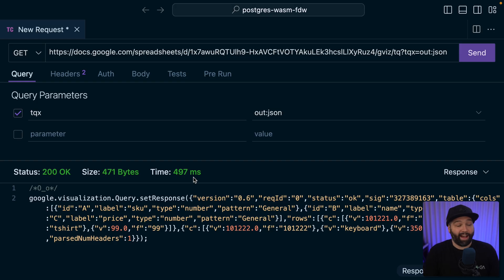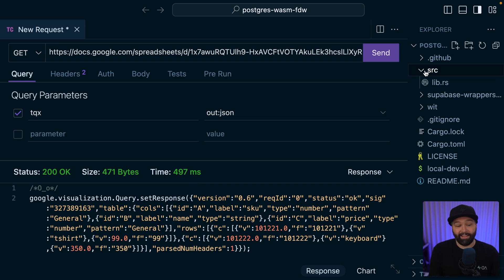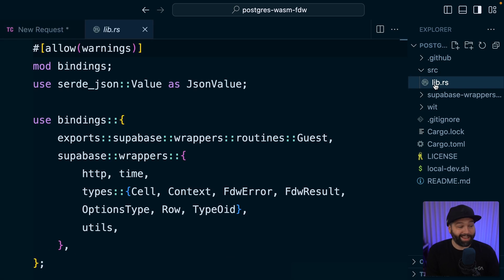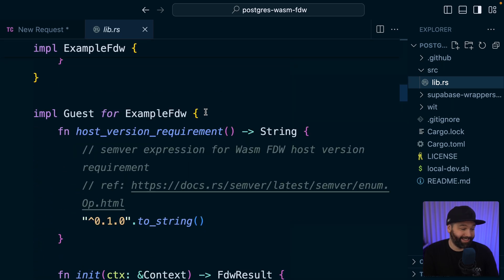So let's wrap up this HTTP request in a foreign data wrapper so we can treat it like any old data in our Postgres database and combine it with the rest of our e-commerce platform. So in our foreign data wrapper template, let's open up source and in lib.rs, we can see some incredibly intimidating Rust code. But don't worry, you don't need to be a Rust expert to get this working. There are just three functions we need to modify.